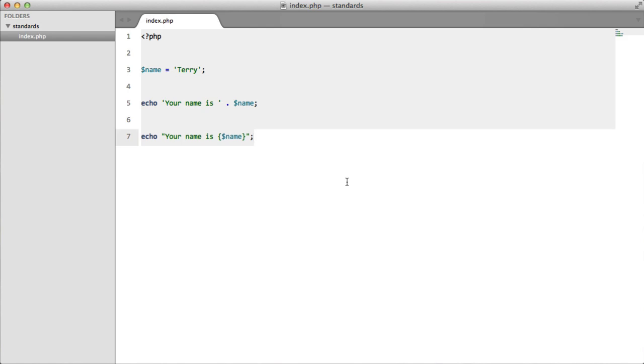So the moral of this lesson is do what you want when it comes to micro-optimizations. It's 100% personal preference. You can use for-loops, for-each loops, single quotes, double quotes. You can do what you like.